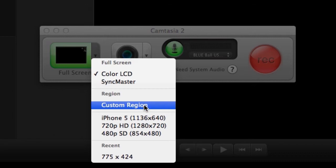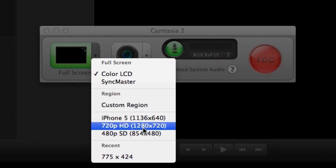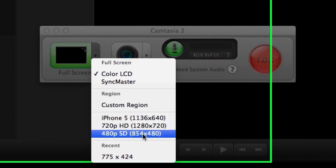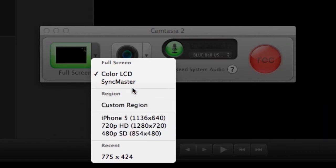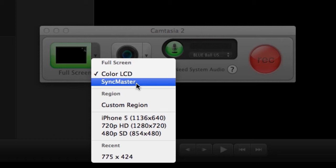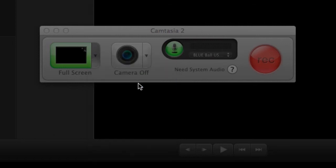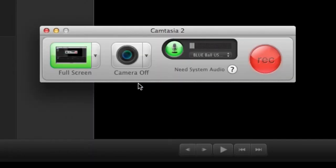However, you are going to also find different custom regions that you can choose. In this case, I'm going to choose this monitor and I'm going to record full screen.